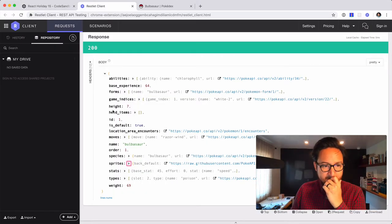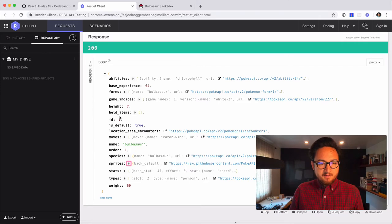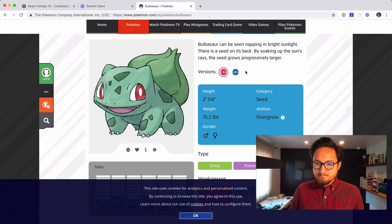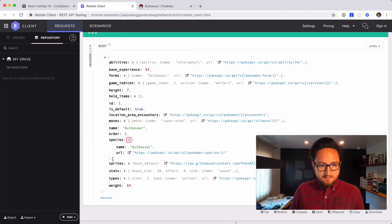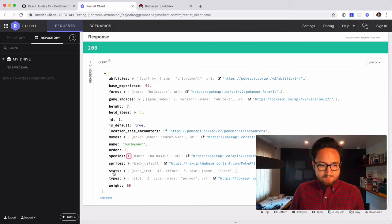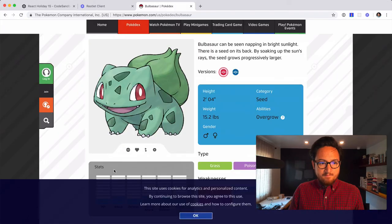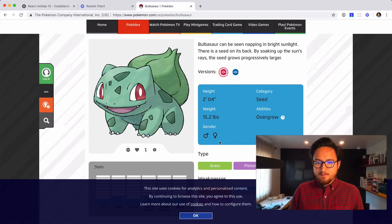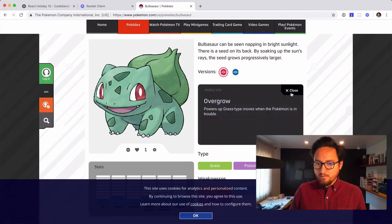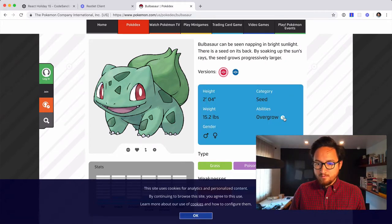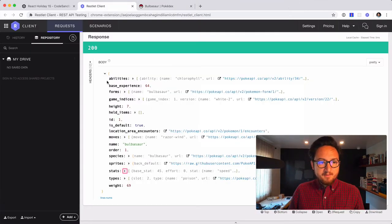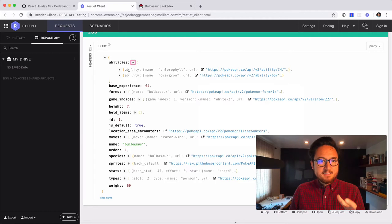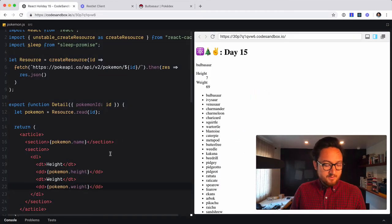Height, name, Bulbasaur species. It doesn't look like we have a gender, at least not here. Category. Species, no. The stats. And abilities. Okay. So overgrown. Oh, that's pretty cool. Okay. So abilities are in here and this is an array of data, which means we have multiple abilities. So that's actually a good thing.